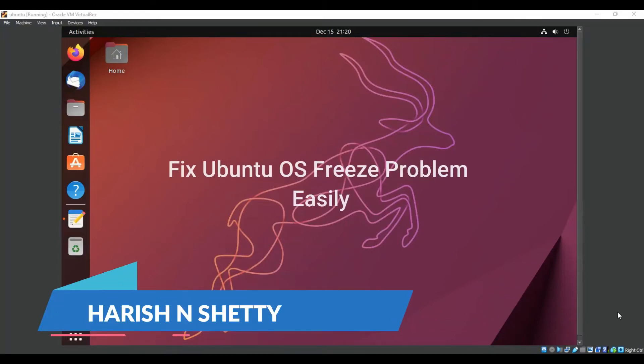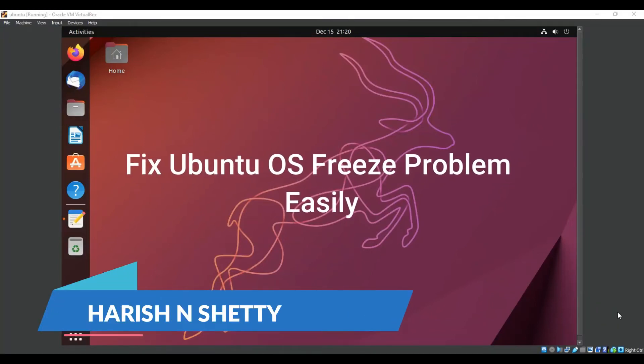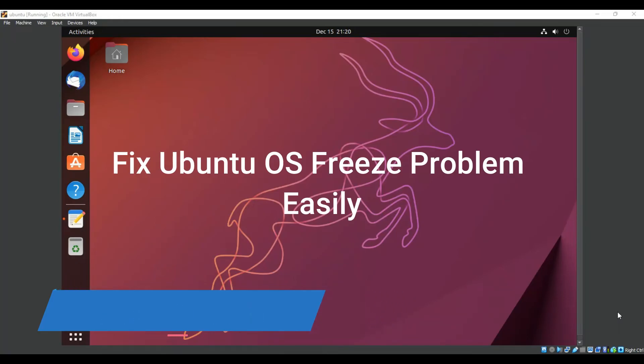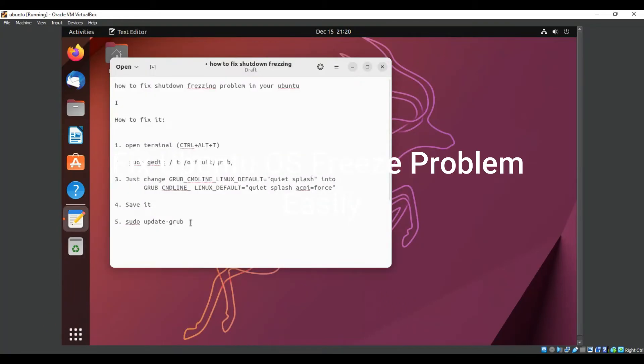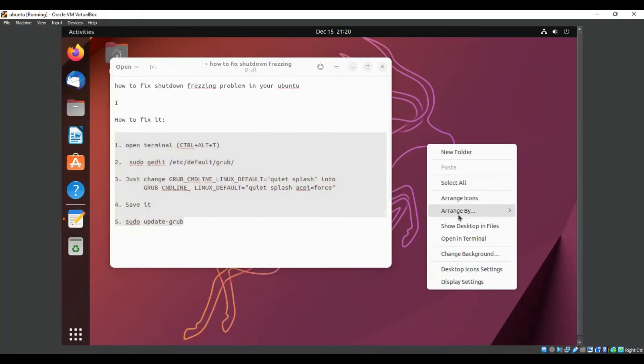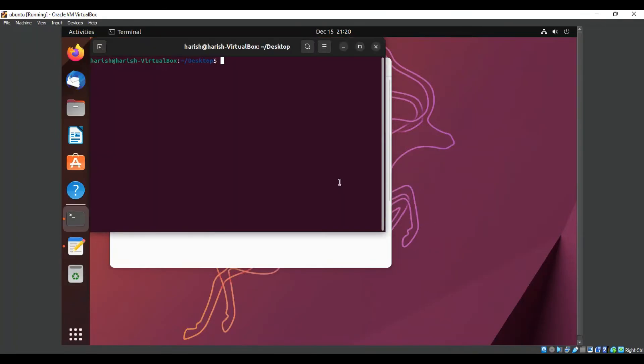Hello everyone, welcome back to the channel. Here we are going to see how to fix the freezing problem in Ubuntu operating system. These are the steps to solve the freezing problem in Ubuntu. Just right-click on the desktop, go to the terminal and open it.